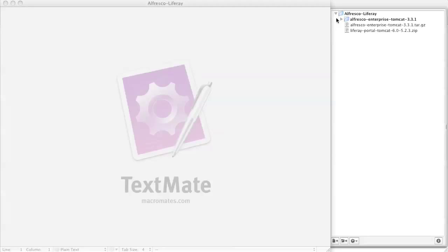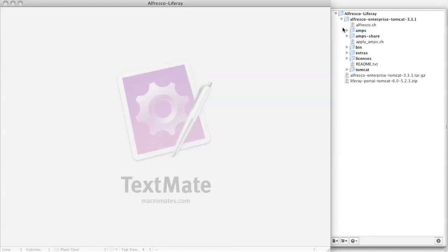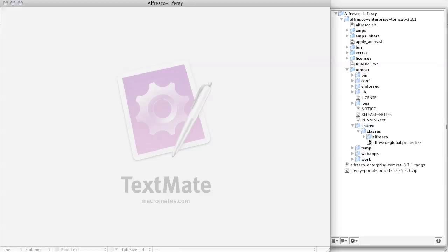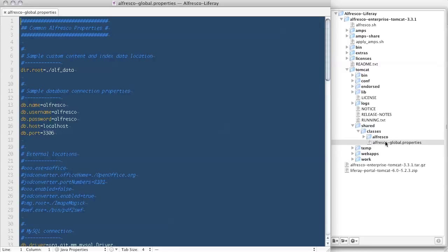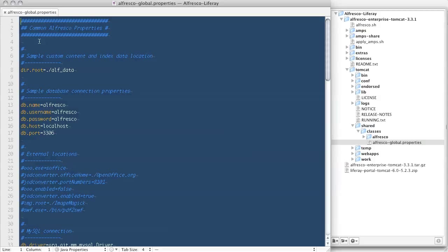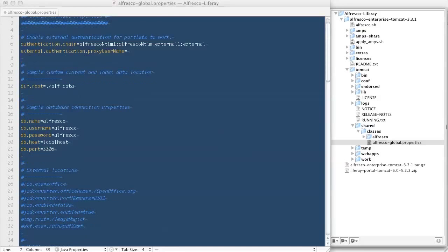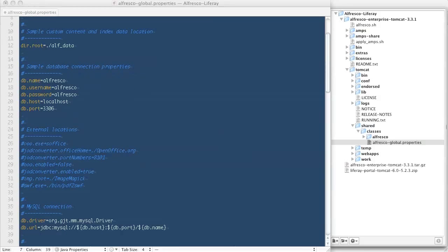Using your favorite text editor, locate the Alfresco global.properties file. It should be located under Tomcat, Shared, Classes. The first thing we'll do is add a configuration for the authenticator that will support single sign-on with the Liferay portal. These two lines define an authentication chain that includes the external authenticator we'll be using with the portal.